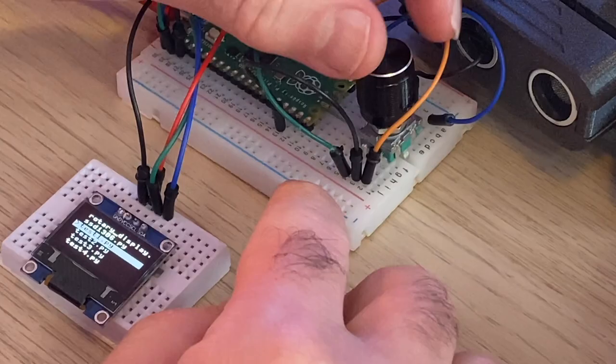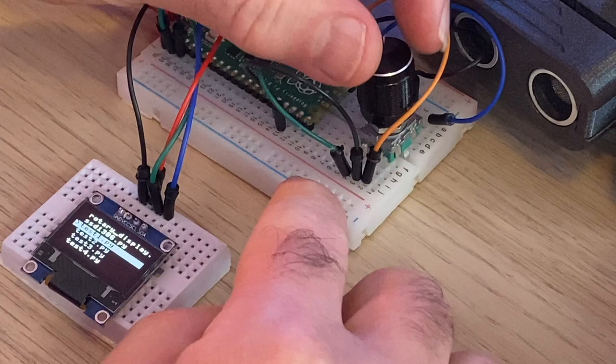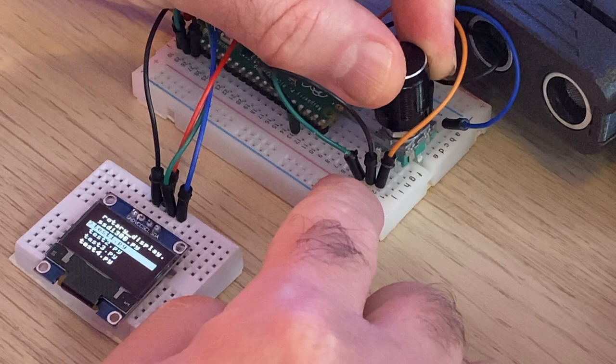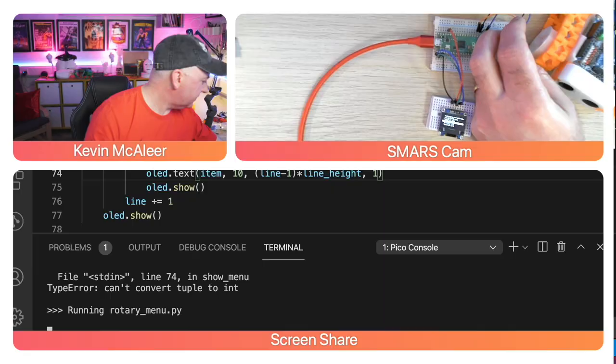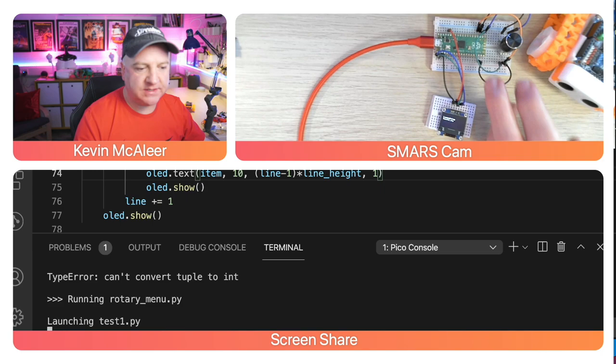So as I turn this knob, let me just get there, we should be able to see that the menu item there moves down. And if I click on one of these, if I select test 1 and I press the button, we can see there it says launching test 1. And test 1 simply just displays the text test 1. So we can see that that's worked and then we can also see that it's just returned back to the menu program.